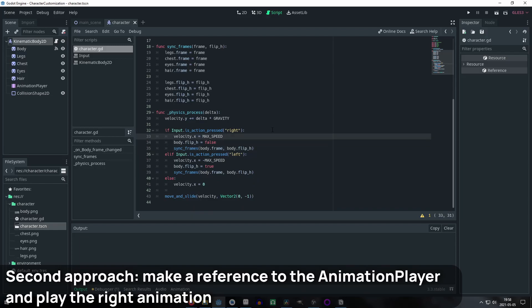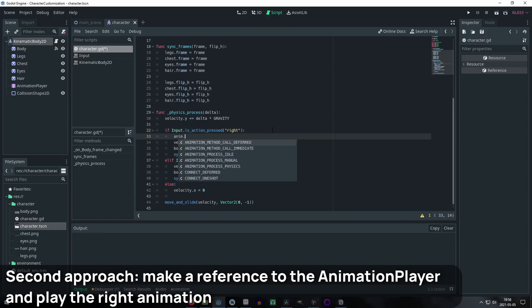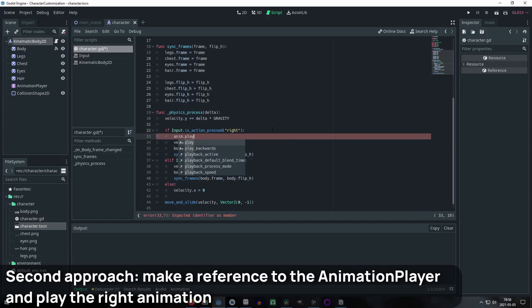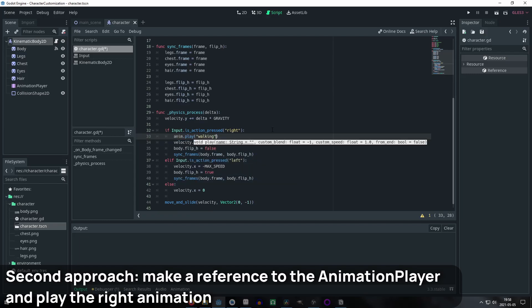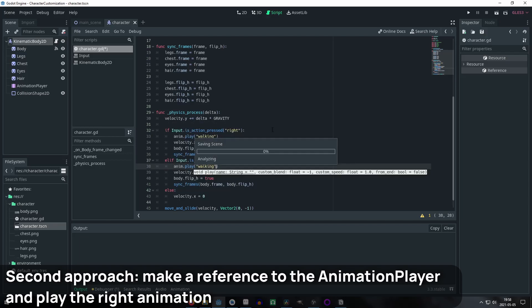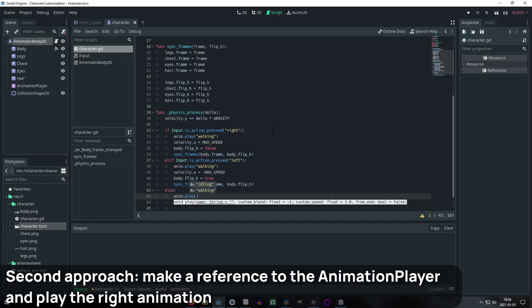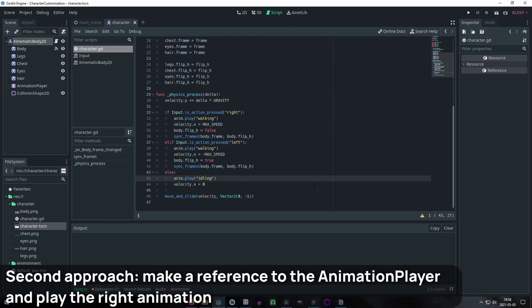Finally, to finish with this code, make a variable that stores a reference to the animation player and call the play method. Pass the corresponding animation's name as a parameter. In my example, I played the walking animation whenever it is moving to either side and the idling animation when it is not moving.